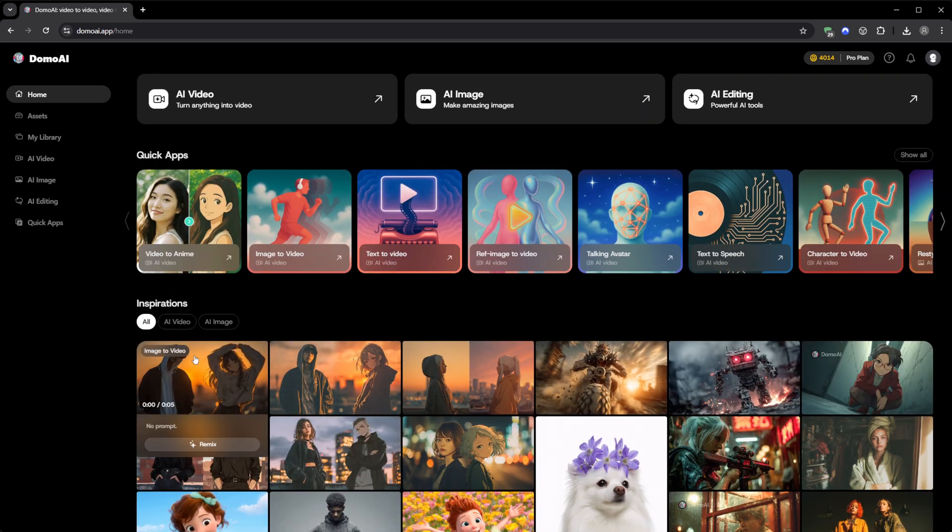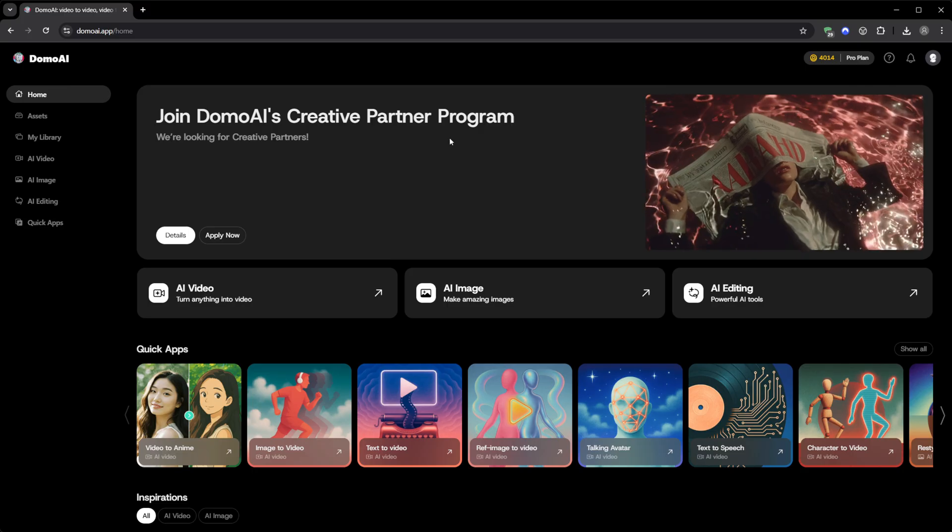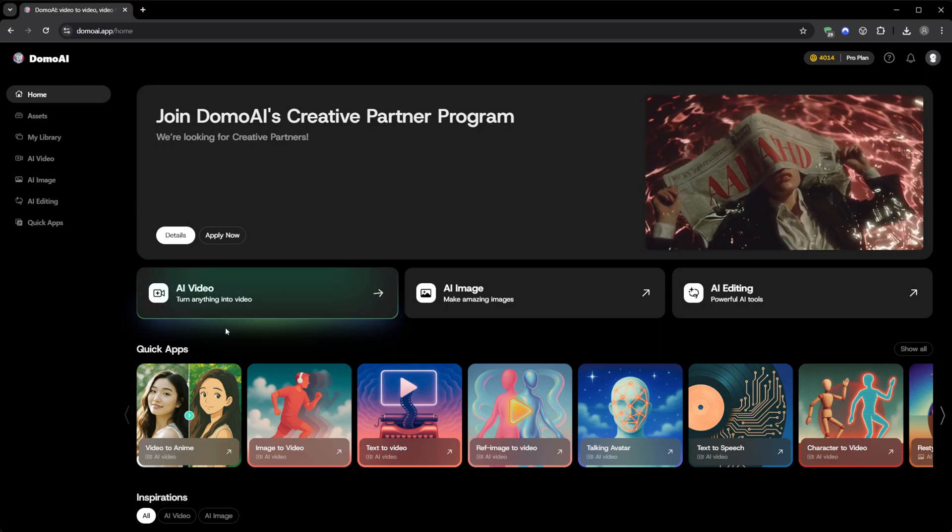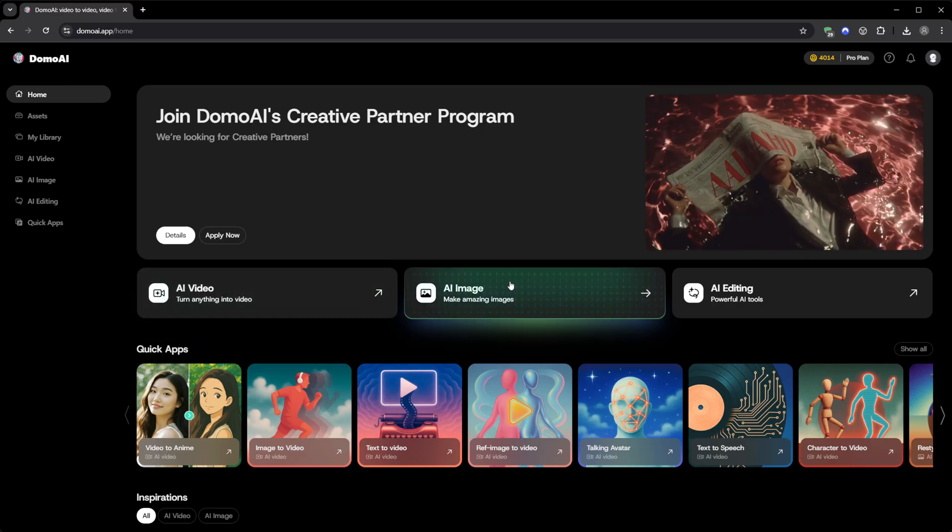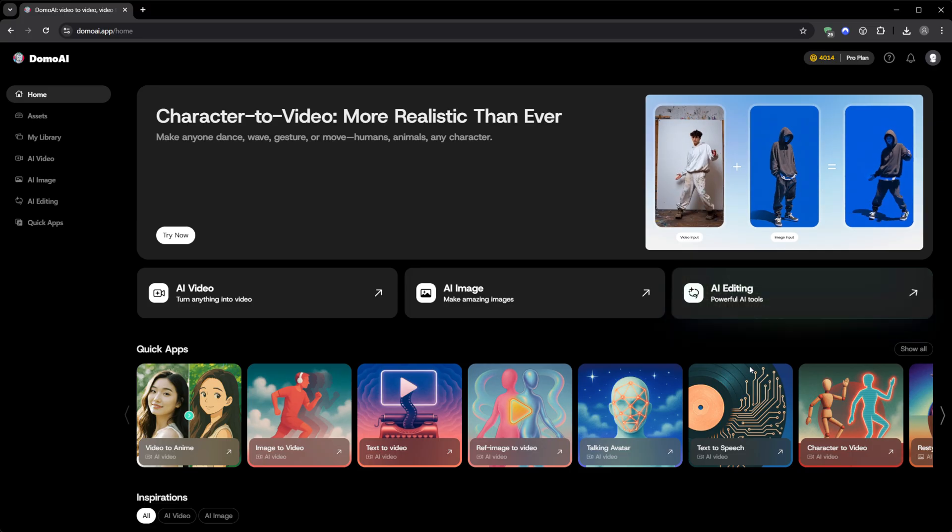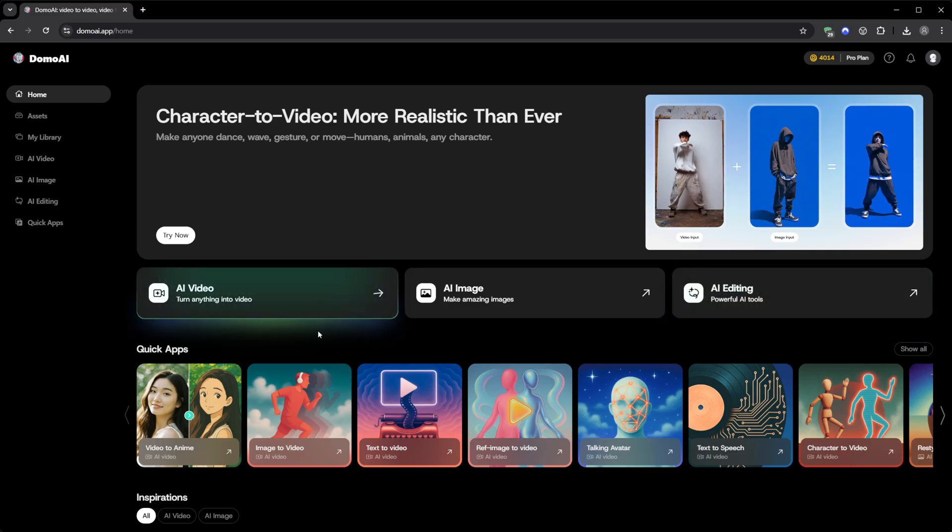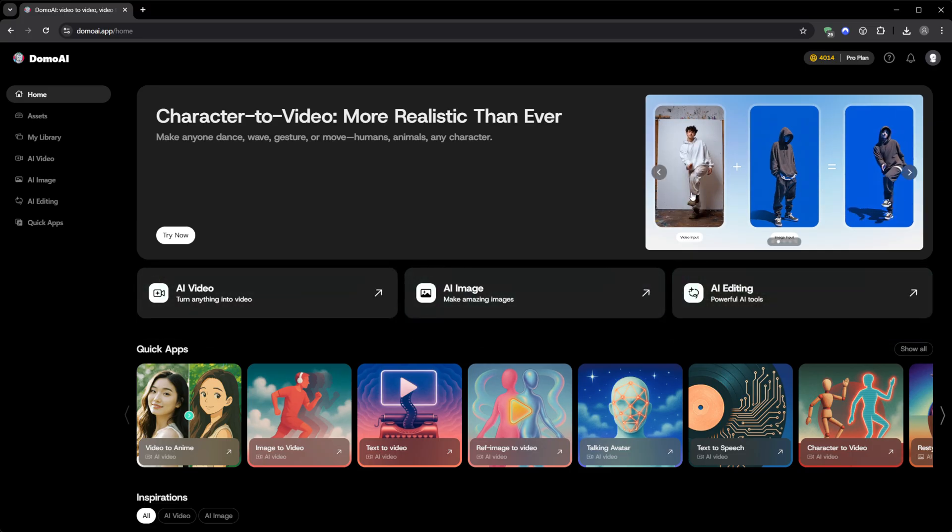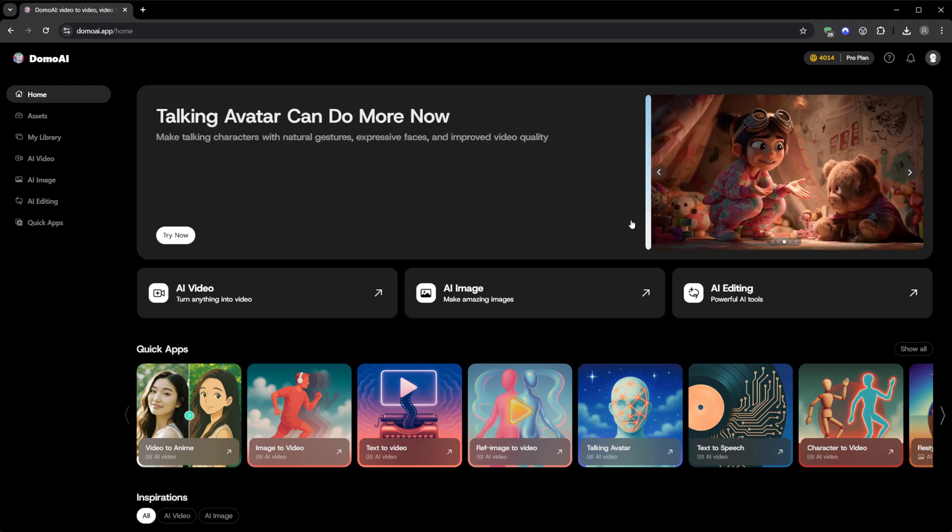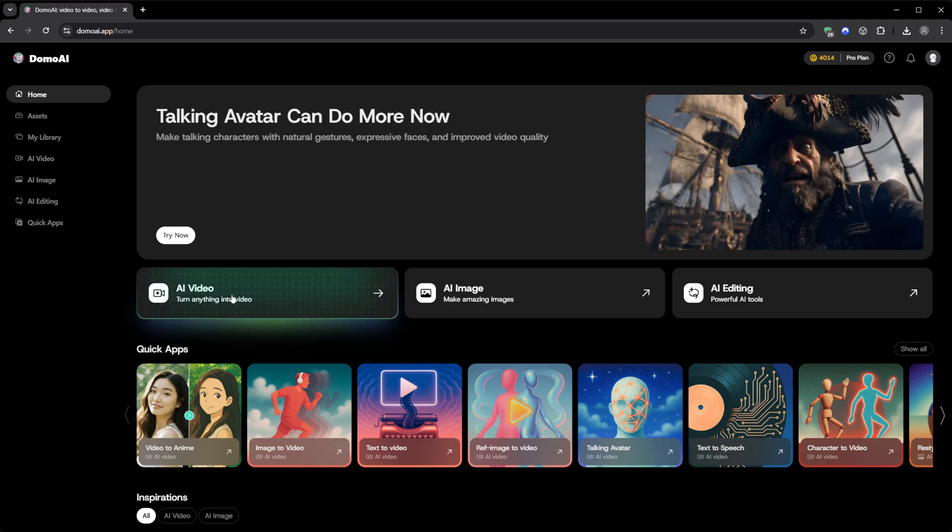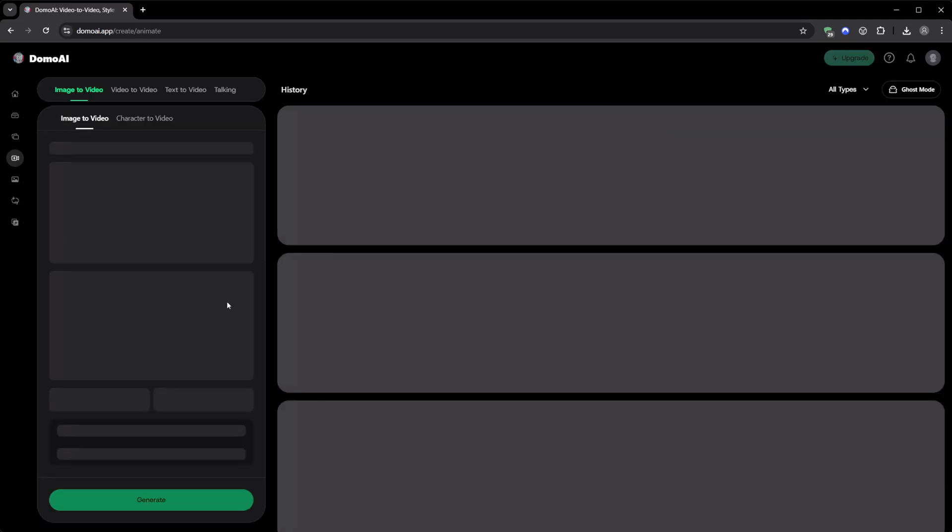When you open Domo AI, it's divided into three main areas. AI video, AI image, and AI editing. Each one is like its own creative world, and everything connects seamlessly. So let's start with AI video, because this section alone could fill an entire production pipeline.